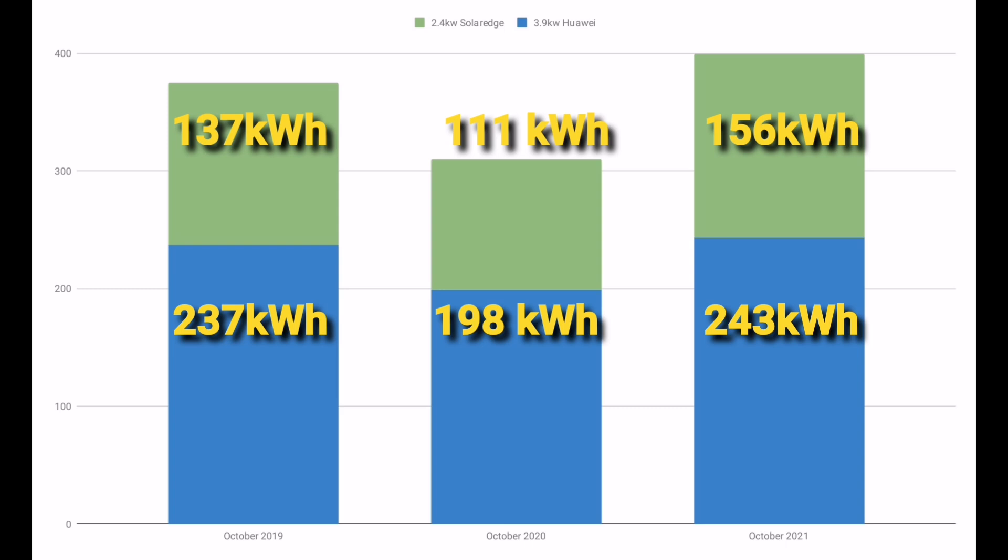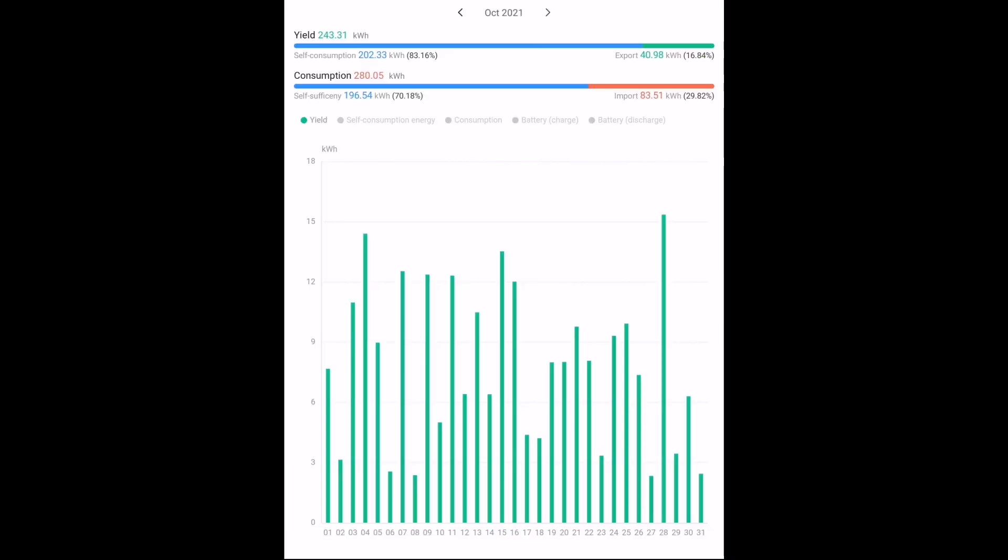Looking at the day-by-day values that are visible here on the Huawei app, you can see that there were only eight days where we had really not a lot of solar at all. So eight days out of the month. That's why I think October was pretty mild really and why it was pretty good solar-wise. Most days we had some decent sunshine.